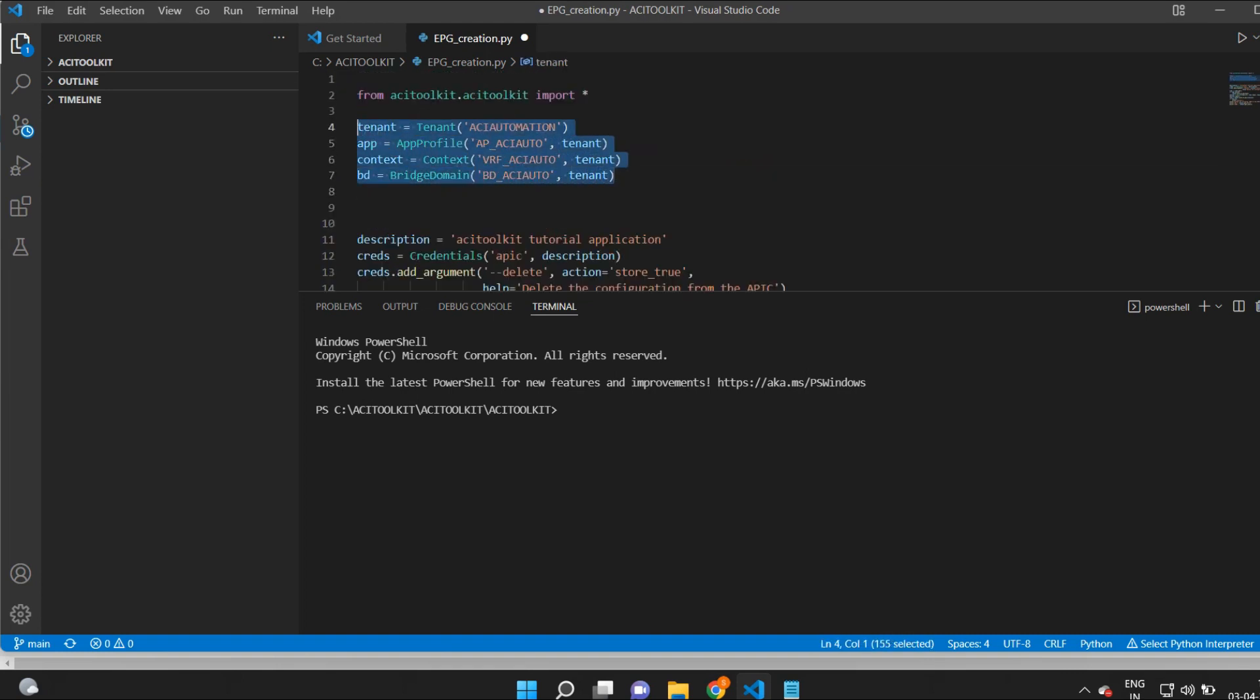also map the VRF to this BD. To associate BD to VRF context, I need to add the following line: bd.add_context and the name of the context.